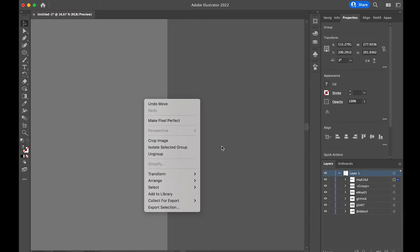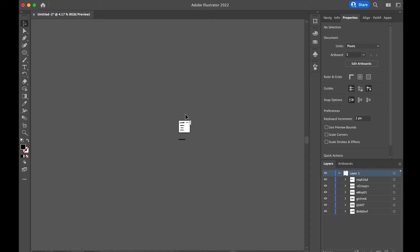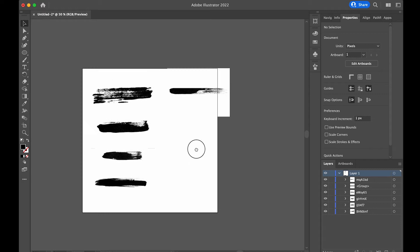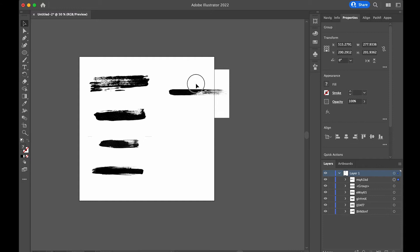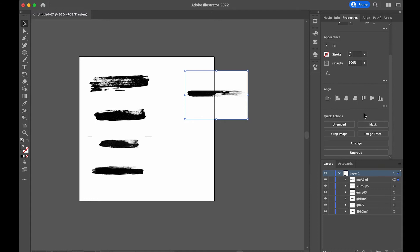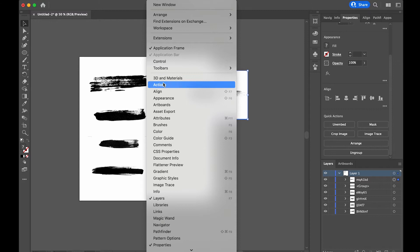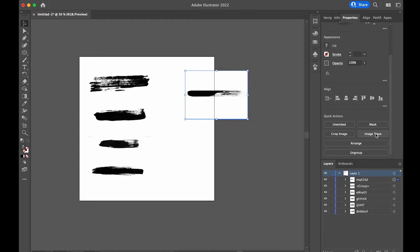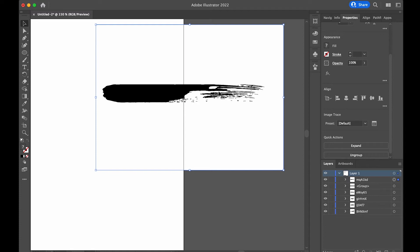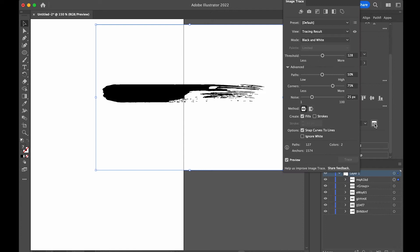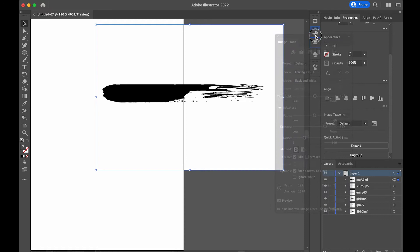I'm not that used to Illustrator — I barely use it — but I do like how you can turn an image into vector shapes. Select the file, place it in the middle, then come to your Properties panel and find Image Trace. You can also get it from the Windows panel. Press Image Trace, choose a preset — I normally go with Default — and once you press Default it already turns it into a default image trace vector.